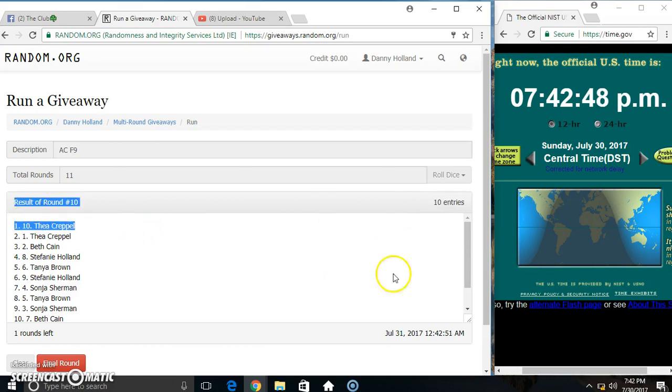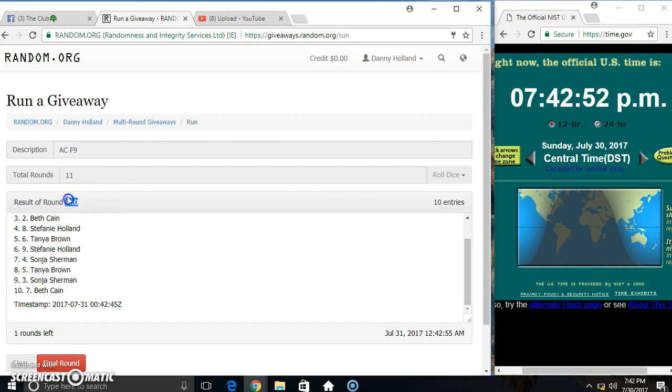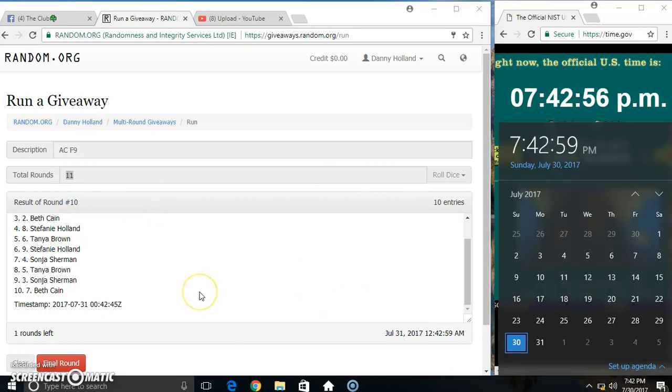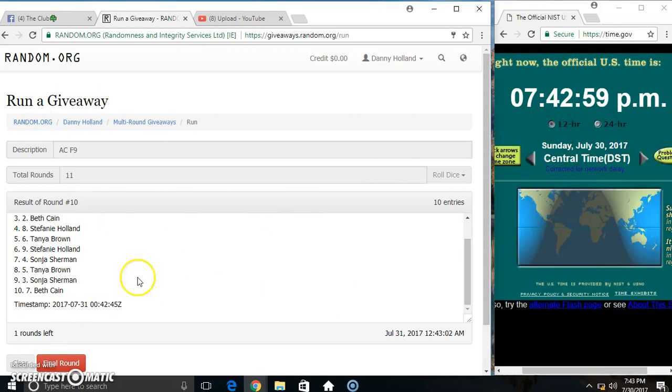10 items on the list, Miss Theo on top, Miss Beth on the bottom, randomized 10 times, dice call for an 11. 742, 743, final time. Good luck everyone.